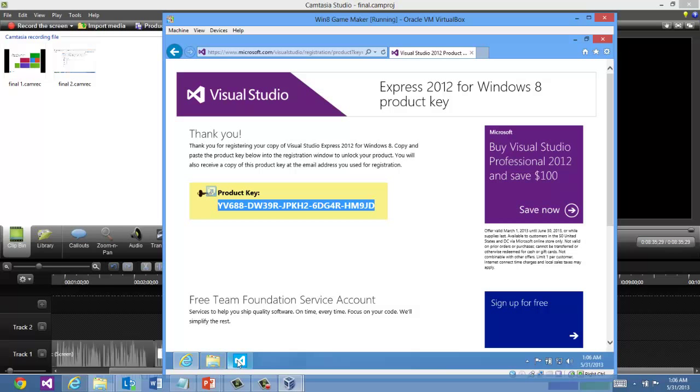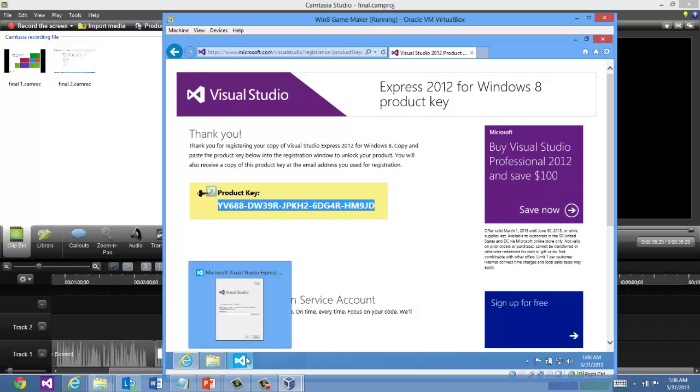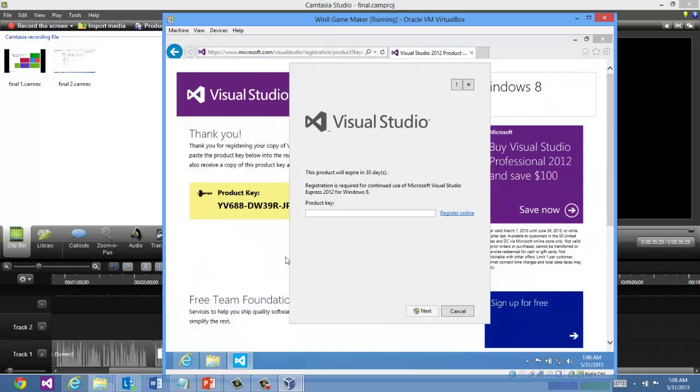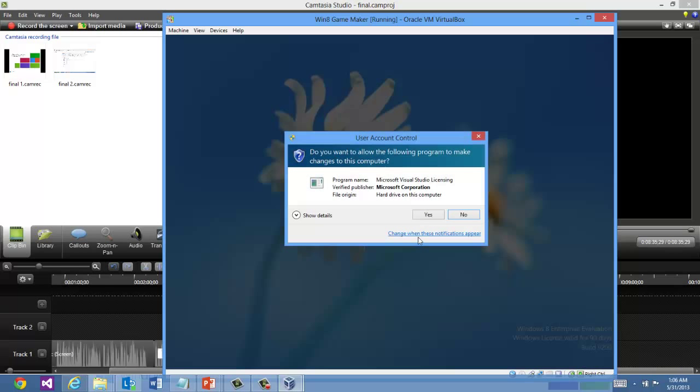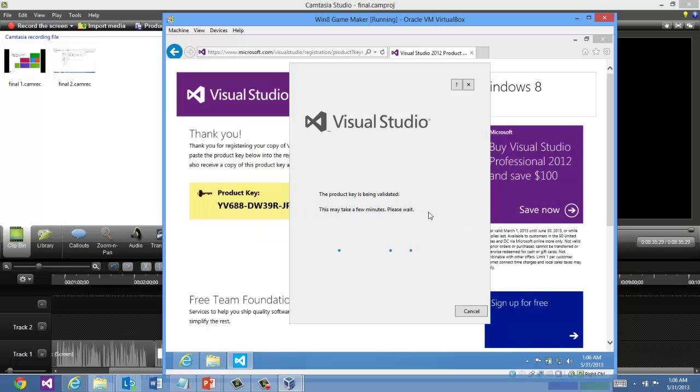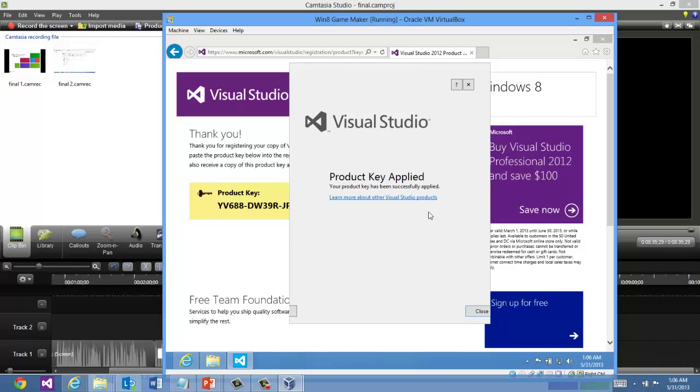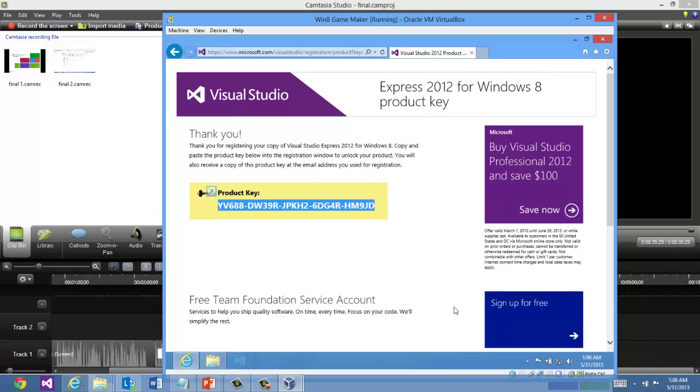And just simply paste that into the registration window here. Product key is being validated. All good to go. So it's a pretty easy setup process.